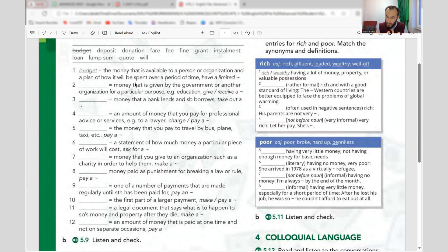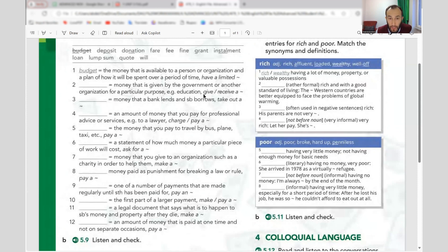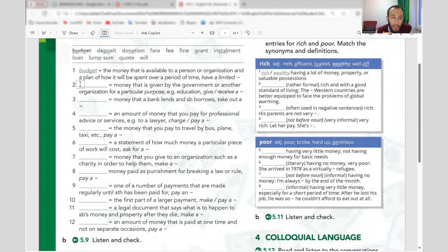The second word is 'grant' — money that is given by the government or another organization for a particular purpose, for example education. We say 'grant,' not 'scholarship' or 'donation.' Government grant.